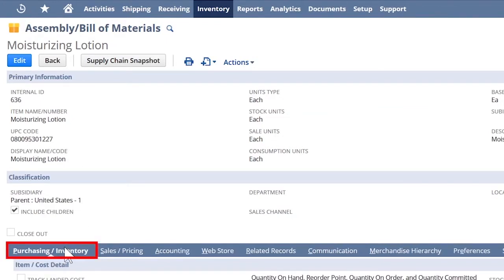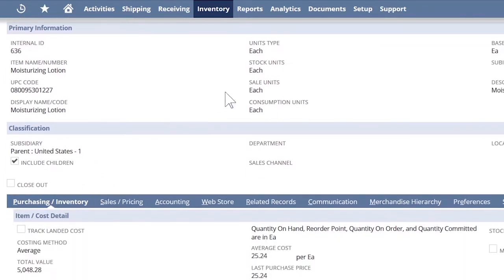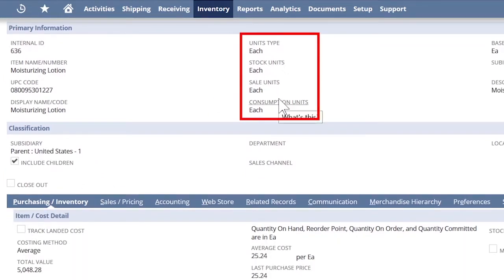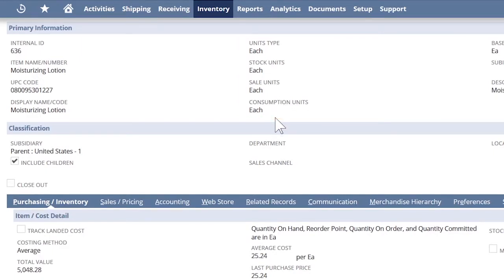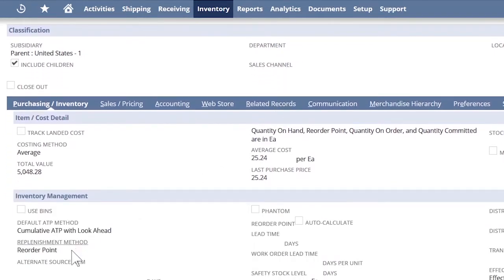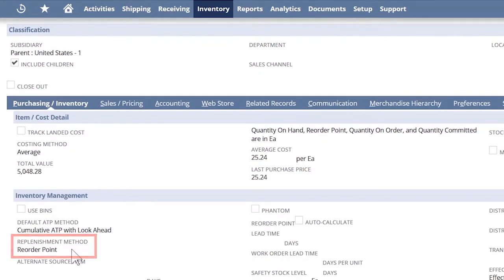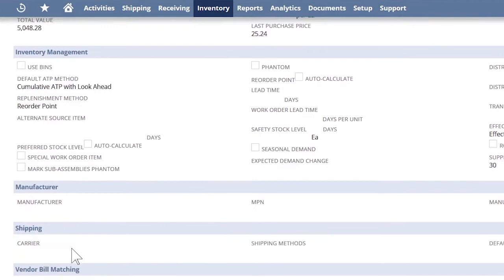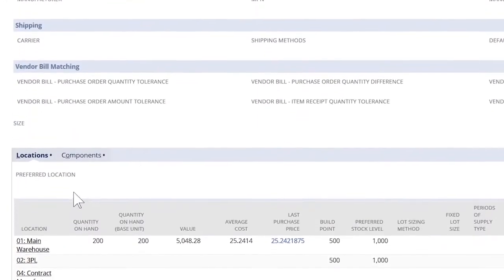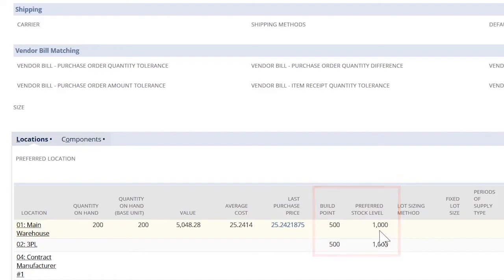On the inventory tab, I can set the unit of measure, buying units, storing units, and selling units. I can also set up a planning strategy. In this case, I'm showing a reorder point plan. I have the option to manually input my build point and preferred stock level, but NetSuite also collects this data and can automate the work order suggestion based on historical information.